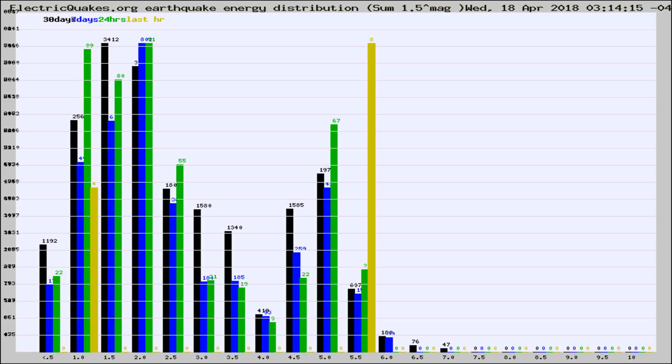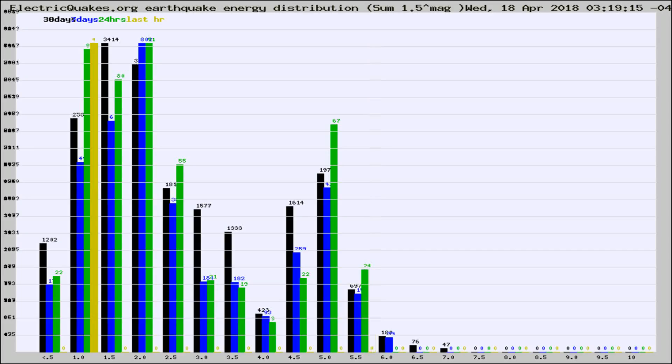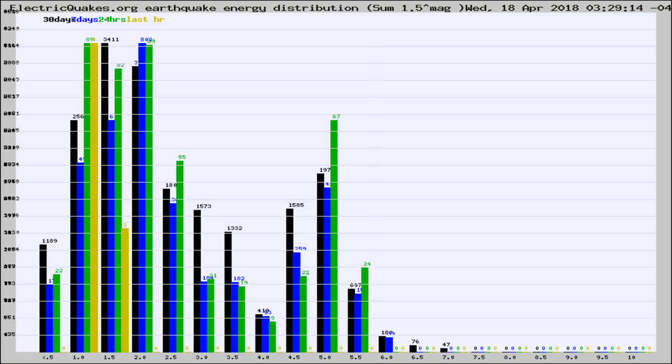Now you're looking at earthquake energy distribution by magnitude. This is worldwide, and you're seeing them changing as they did every 10 minutes within the last hour.